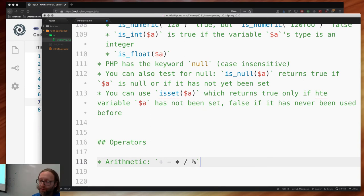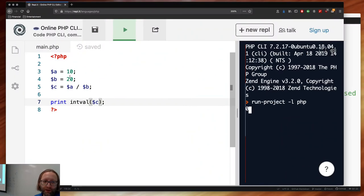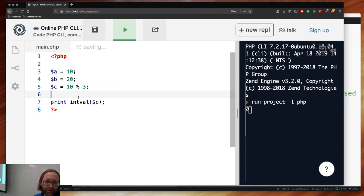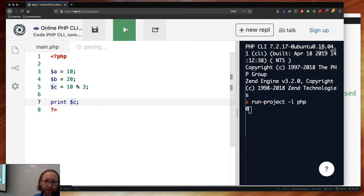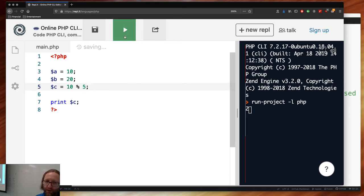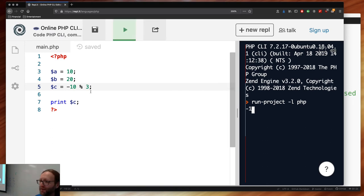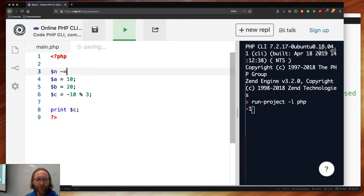Let's look at modulus: $c = 10 % 3 gives remainder 1. 10 % 4 gives 2. 10 % 5 gives 0. -10 % 5 gives 0. -10 % 3 gives negative 1. How do you deal with a negative remainder? If I said the modulus is 10, then -8 % 10 gives negative 8. But mathematically it should be 2. The way to deal with it: take the remainder, add your modulus, then take modulus again.